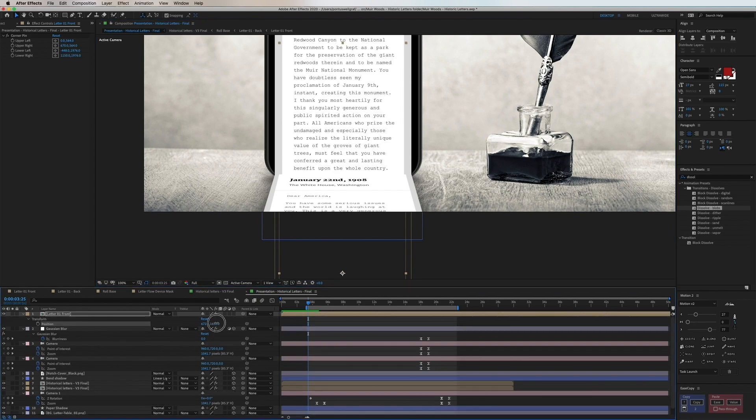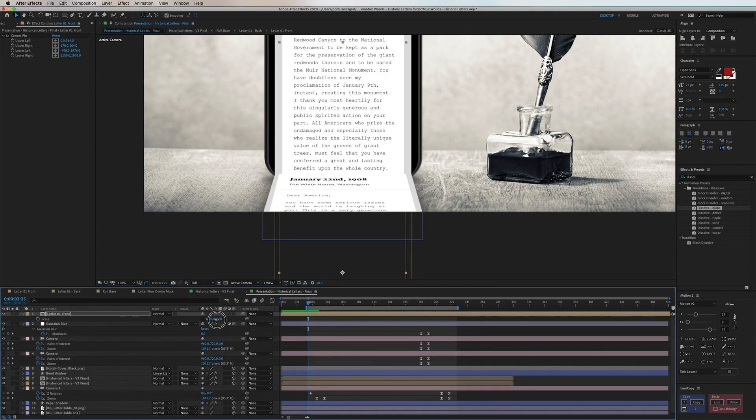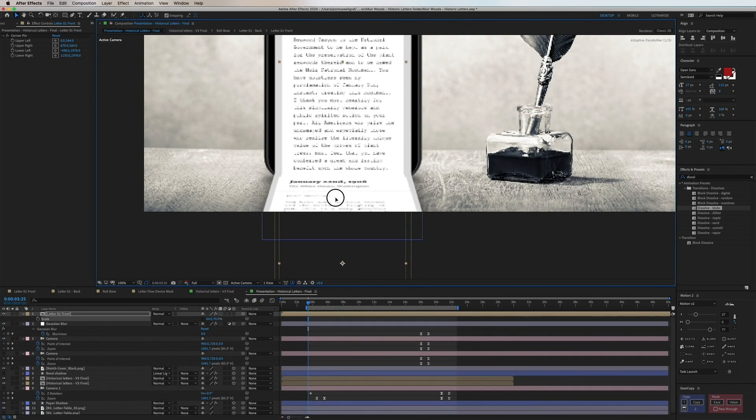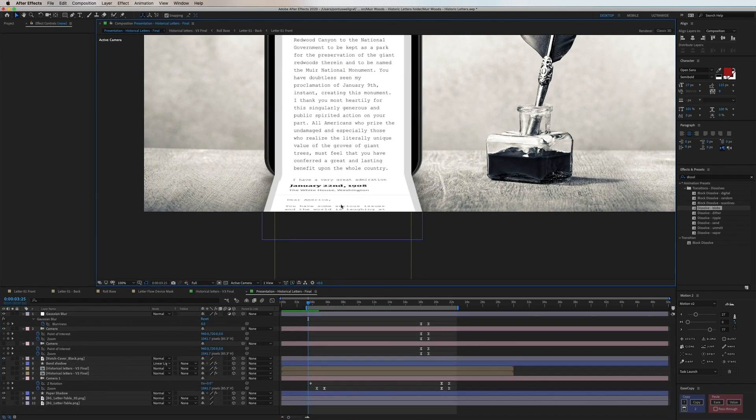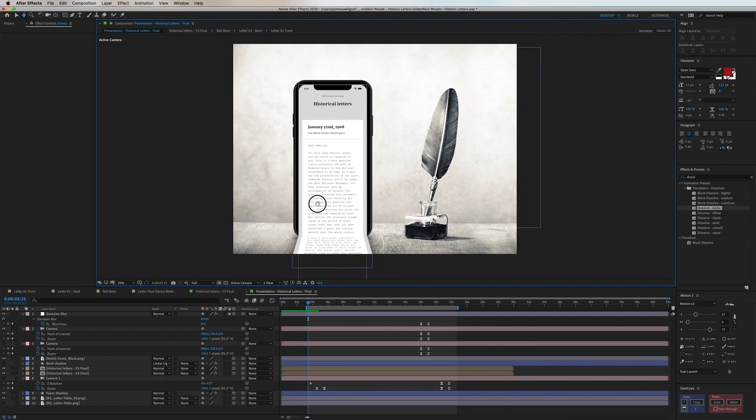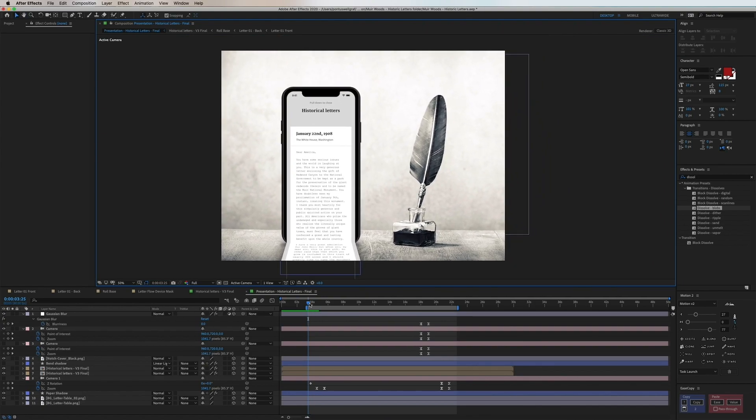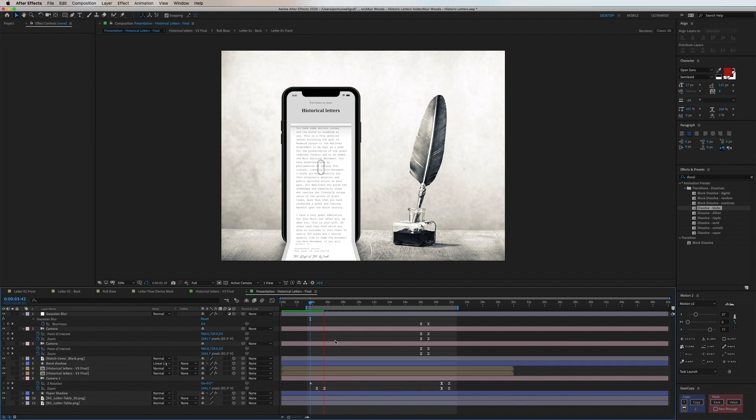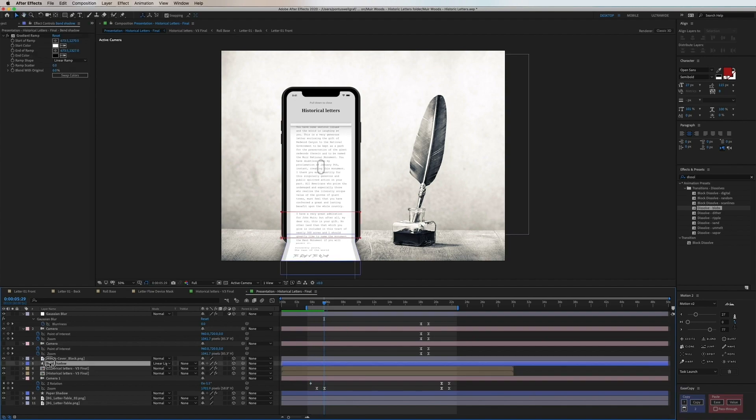So once you have this in position the only thing left you have to do is to trim this motion so it matches wherever the bottom is ending. We'll play this back now and we see that it's seamlessly going from the bottom and up.